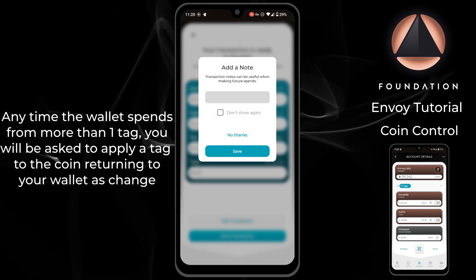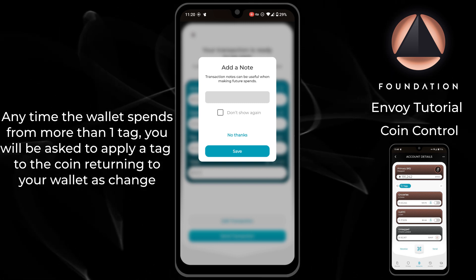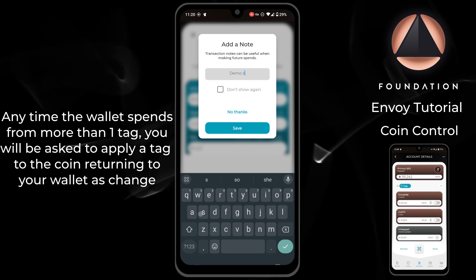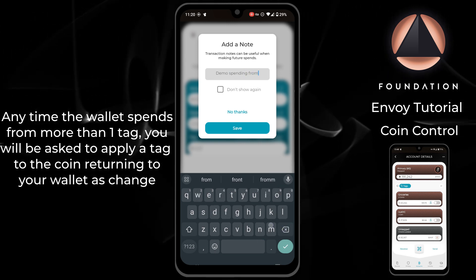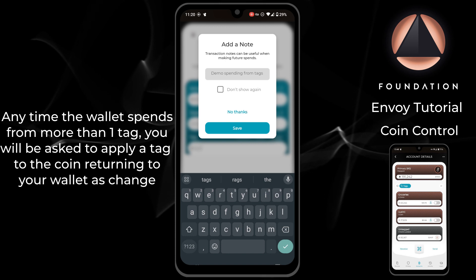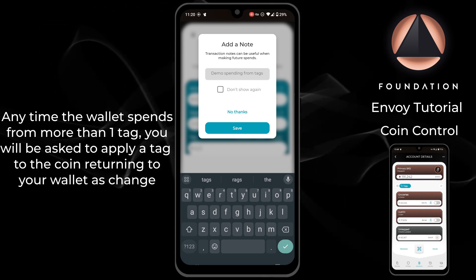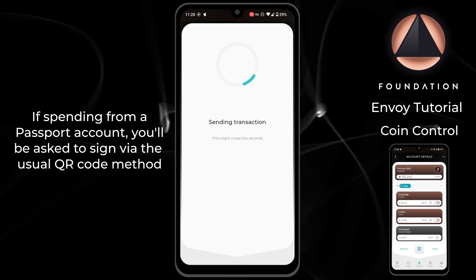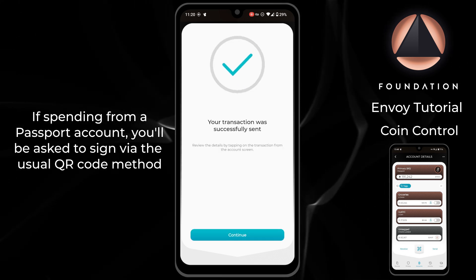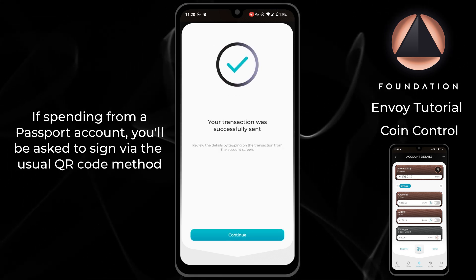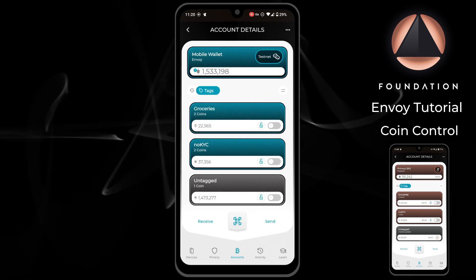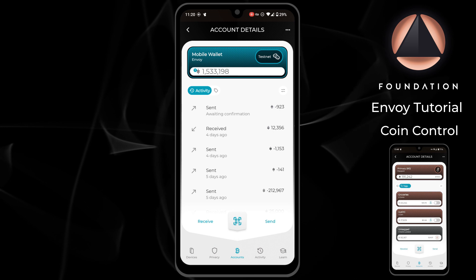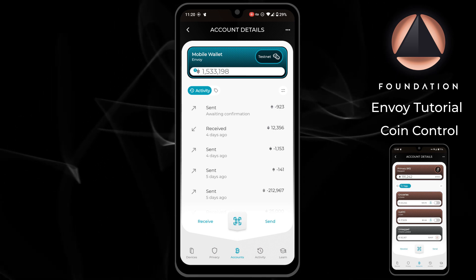Envoy will ask if you would like to add a note to the transaction. Once you've added the note, you can tap save, and your transaction will be automatically broadcast if spending from a mobile account. If I tap back into the activity view, I can see the outbound transaction awaiting confirmation by the network.